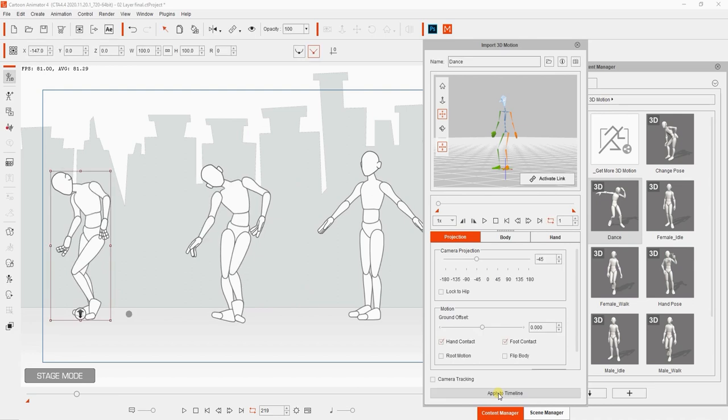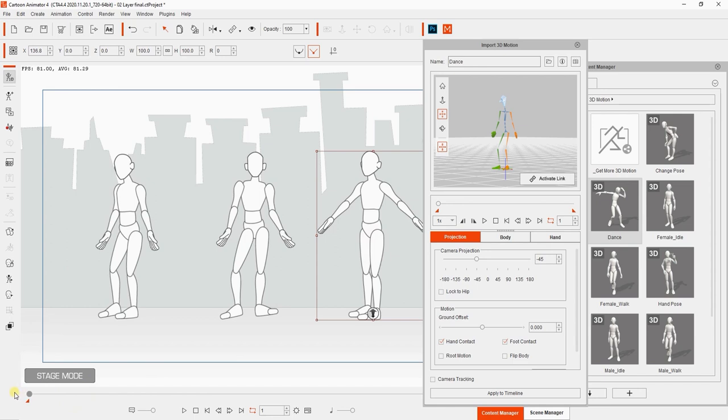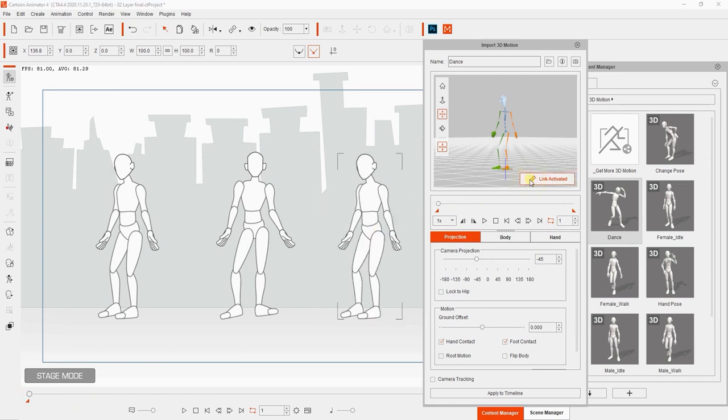Let's do the same thing to the 3D character, only this time set our camera projection angle to positive 45 degrees. When we do this, you'll see an issue with the character's leg.